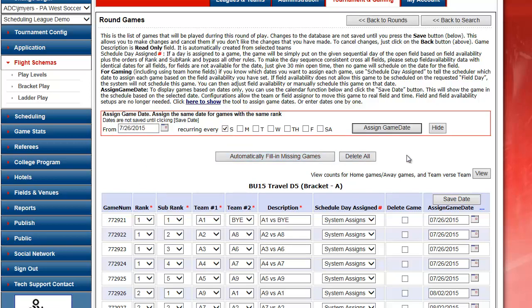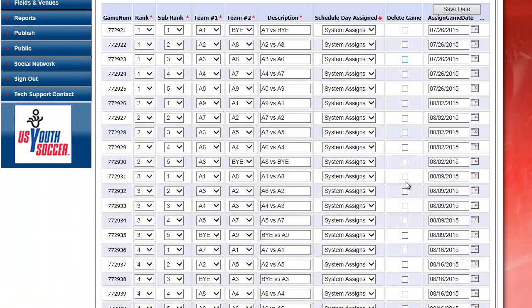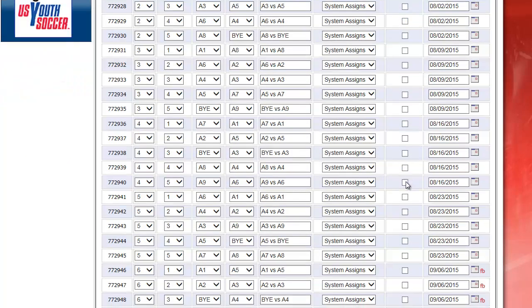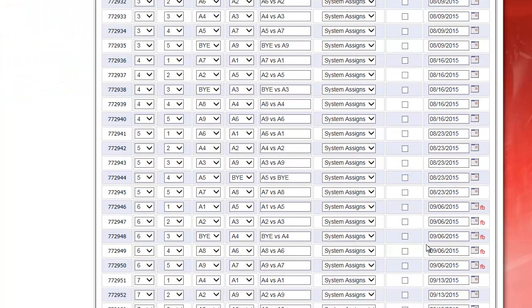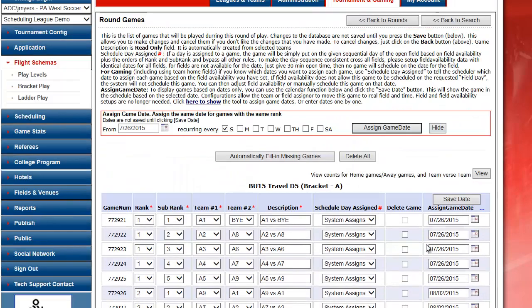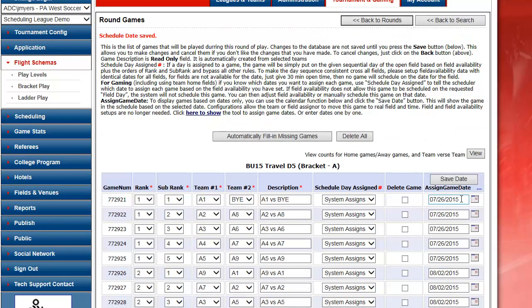Assign Game Date. It assigns the dates. And it skips the 30th as a blackout date. Save date. And I've saved and assigned dates to my games.